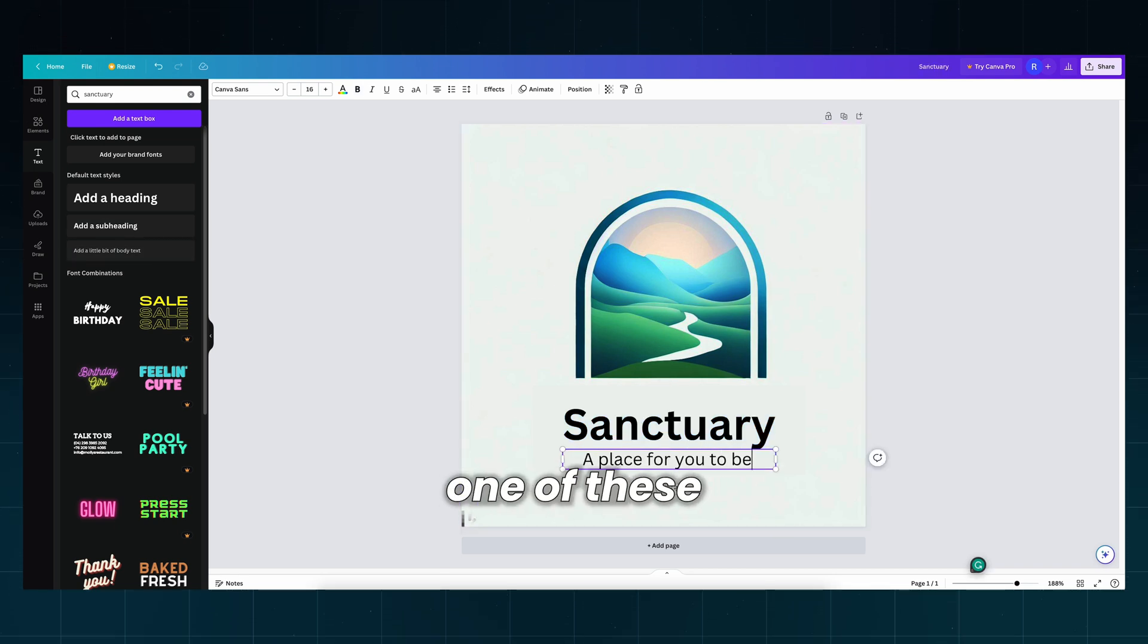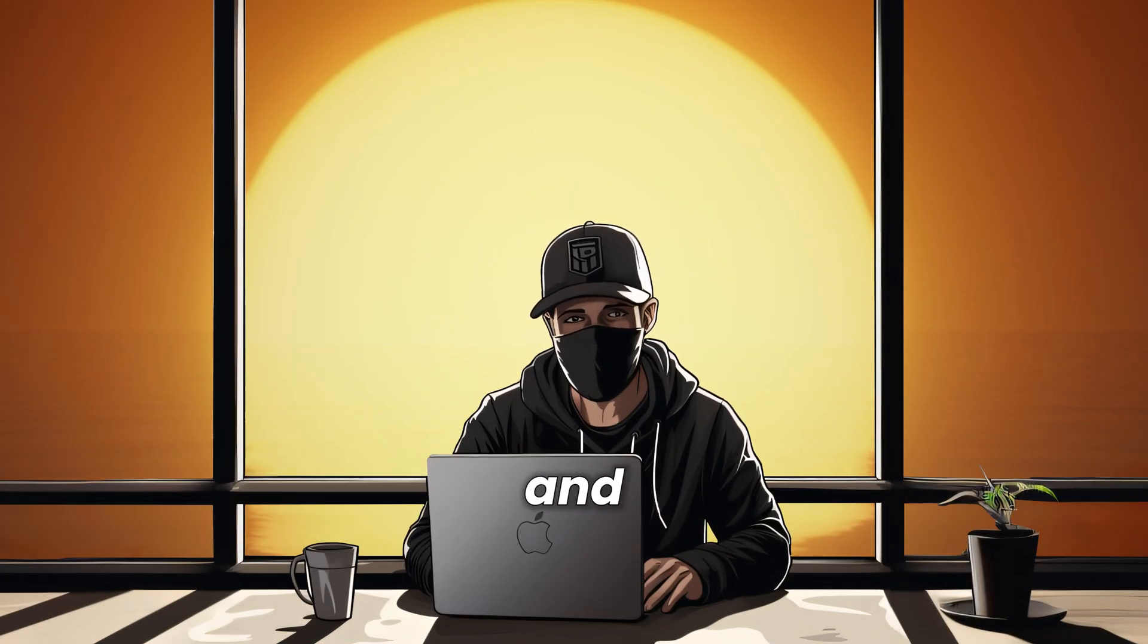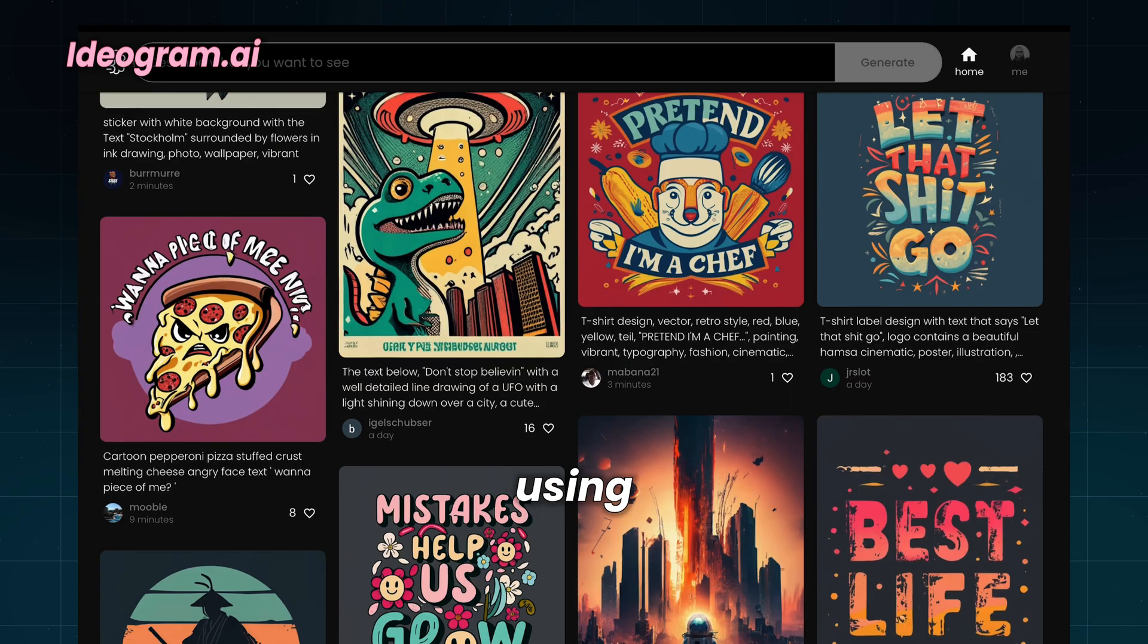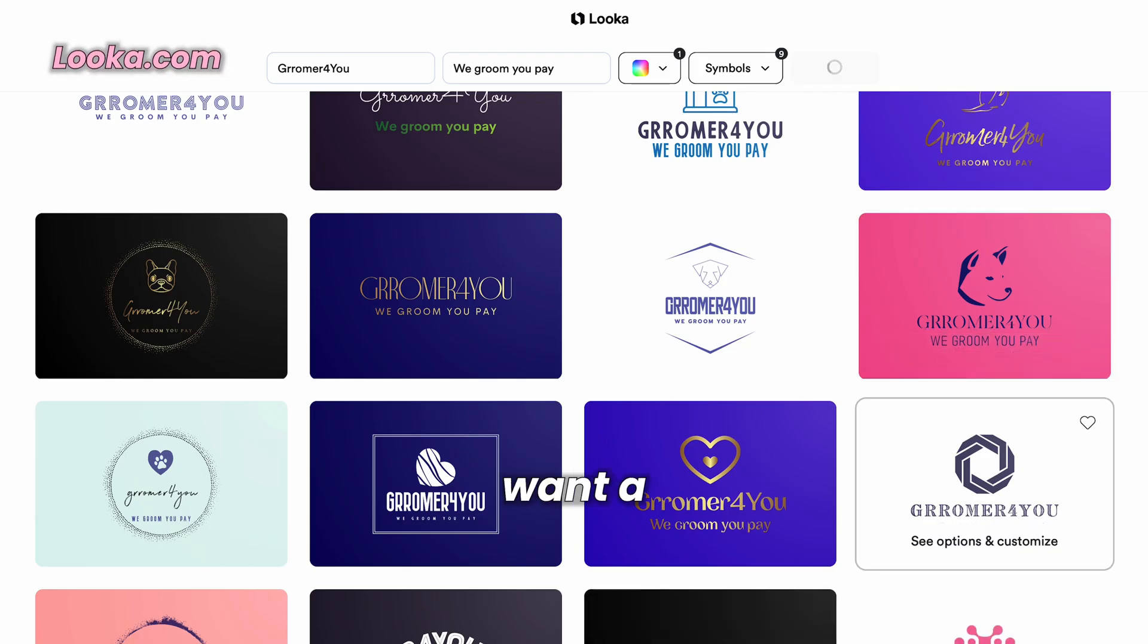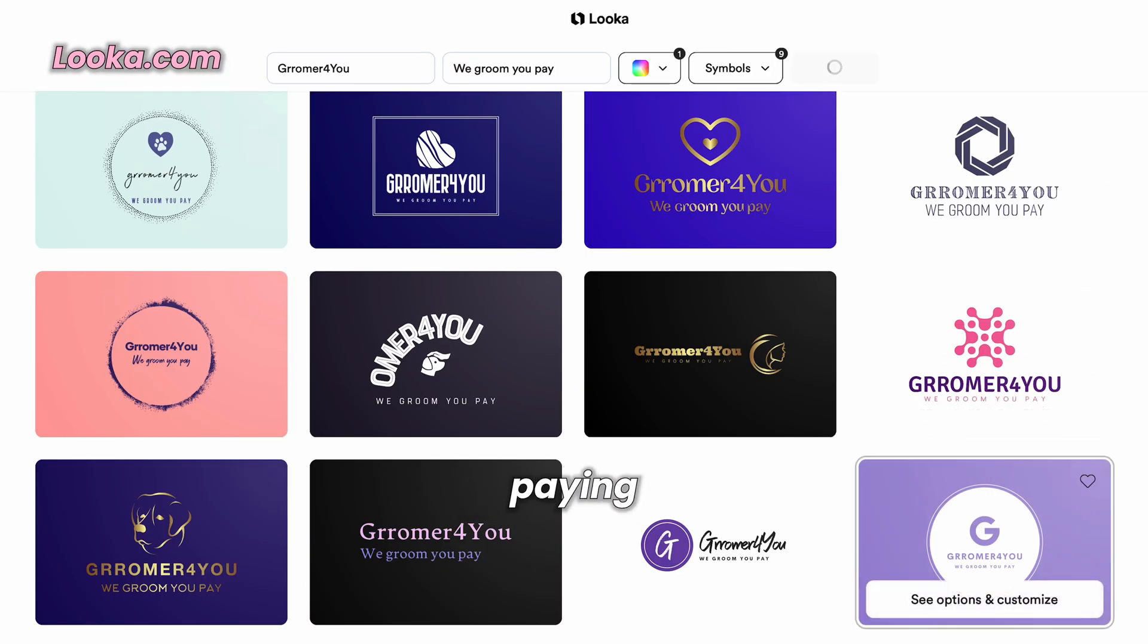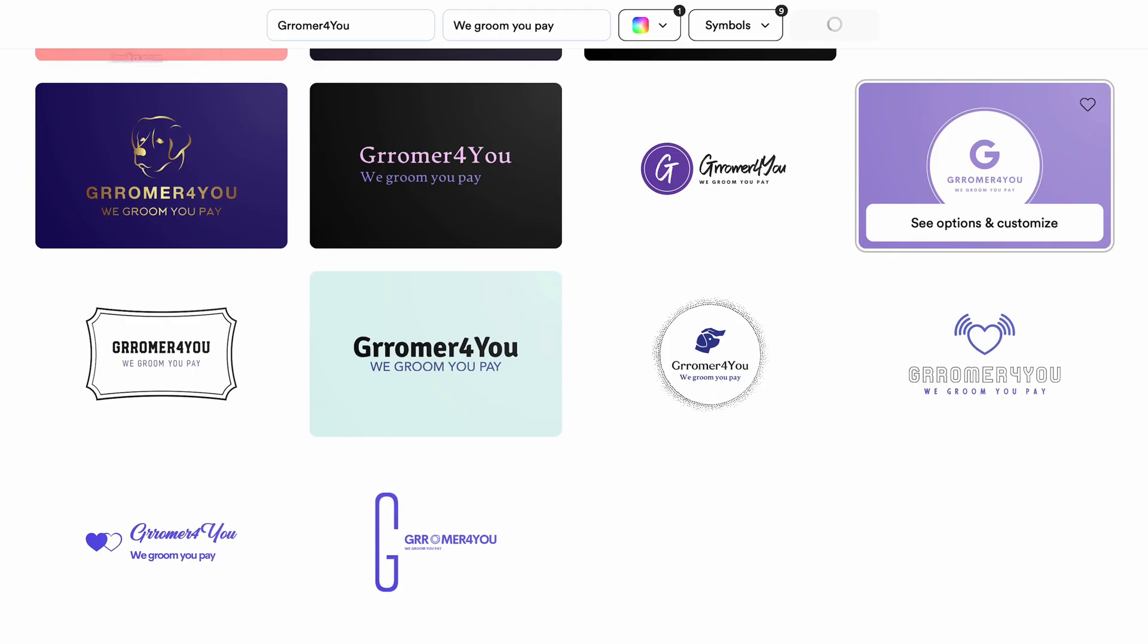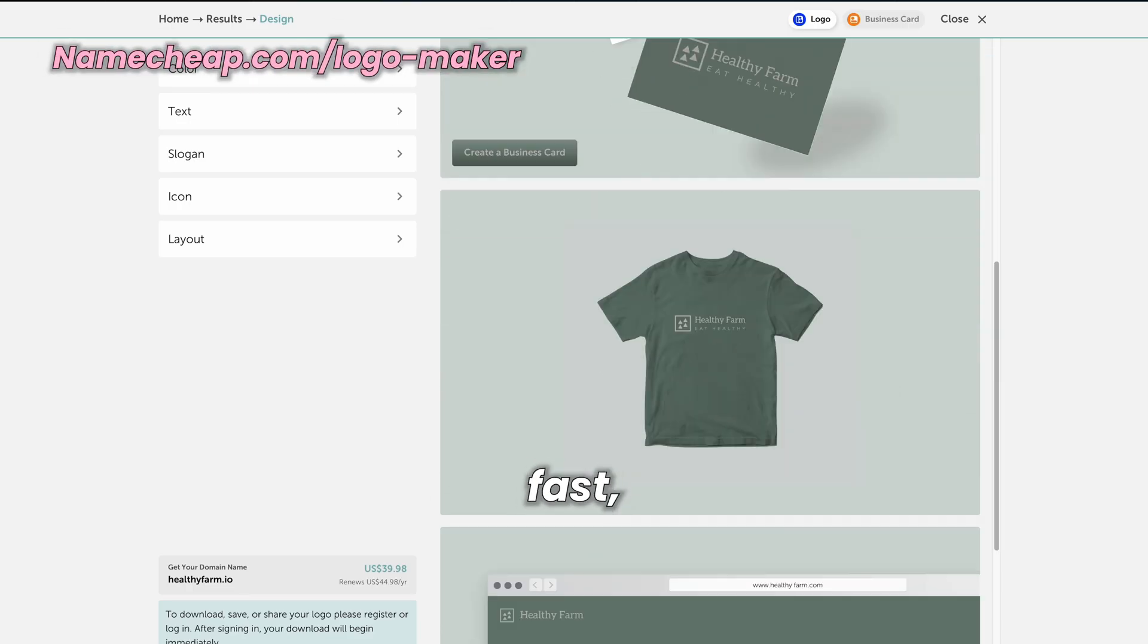Which one of these will suit you? If you want a powerful tool and are not afraid of using prompts, go with Ideagram.ai. If you want a complete package and you don't mind paying for it, go with Luka. And if you need something free and fast, try NameCheap.